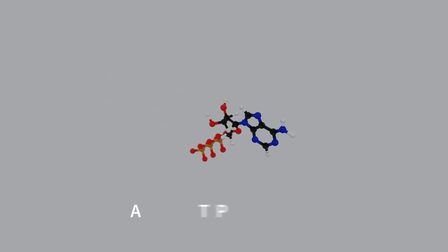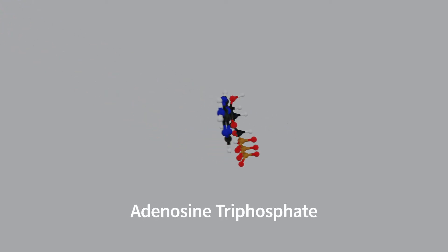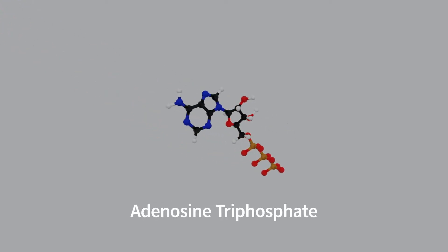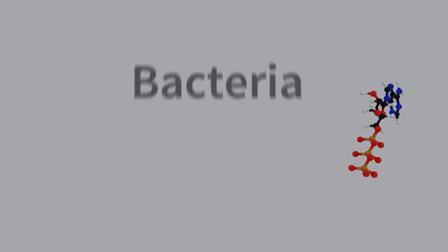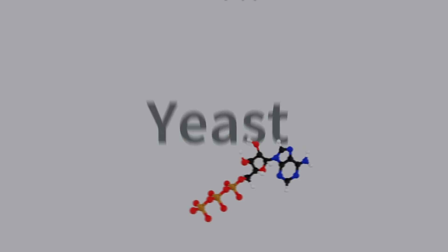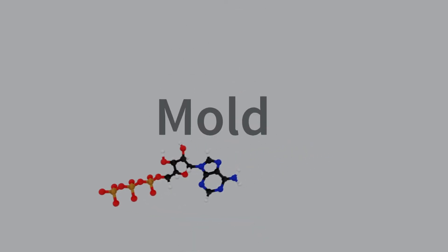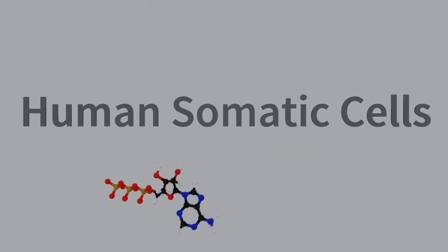ATP or adenosine triphosphate is present in all living and once living cells including bacteria, yeast, mold, human somatic cells, and food residues.